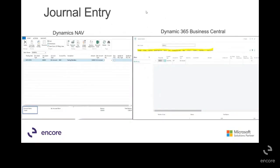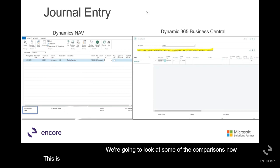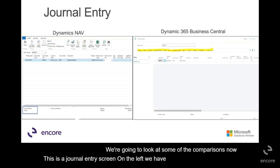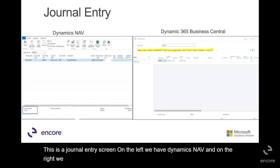We're going to look at some of the comparisons. This is a journal entry screen. On the left, we have Dynamics Nav, and on the right, we have Business Central.